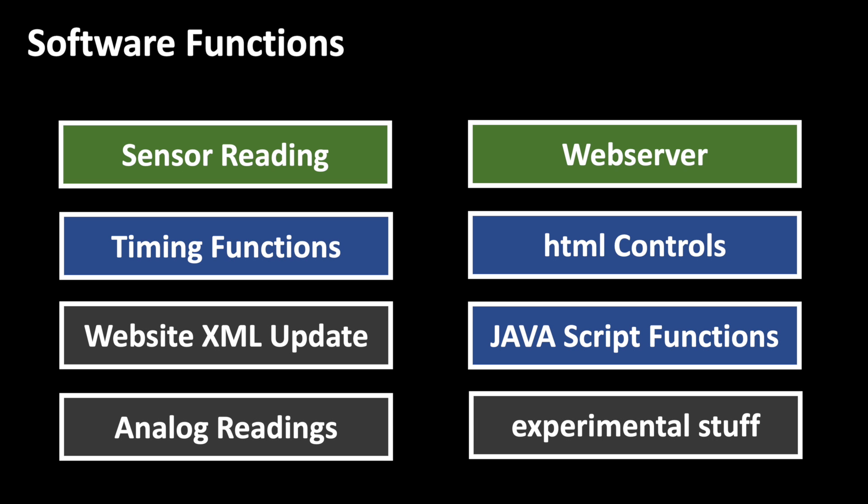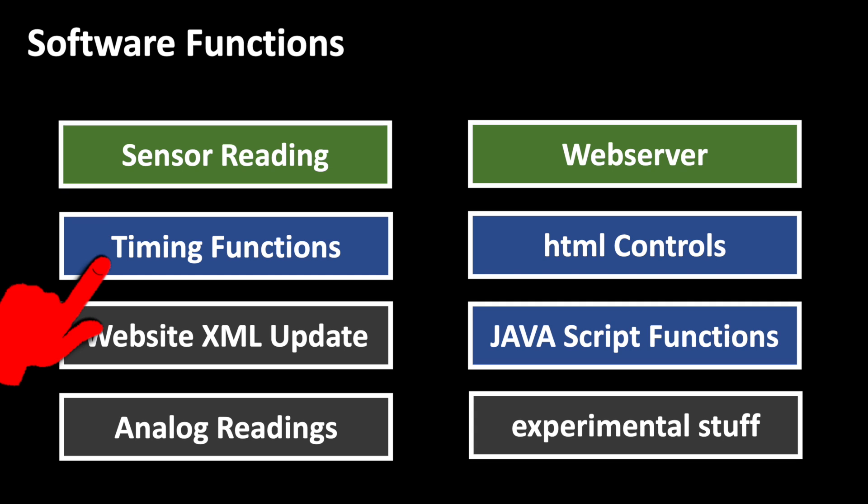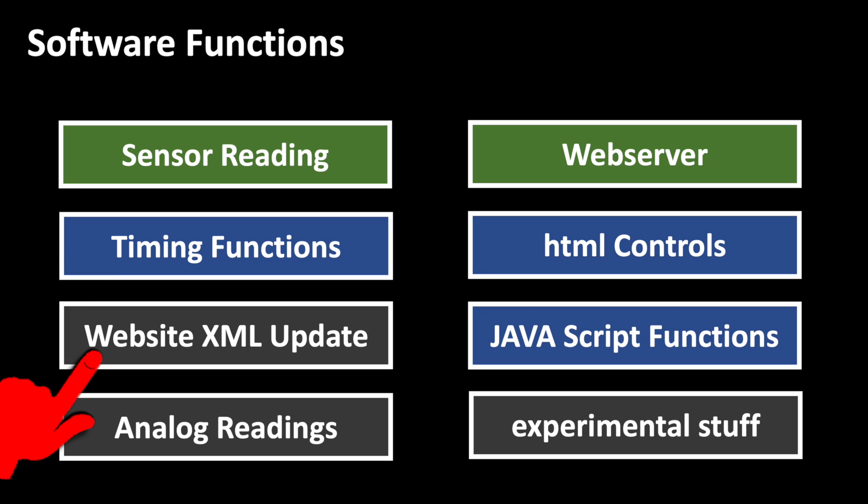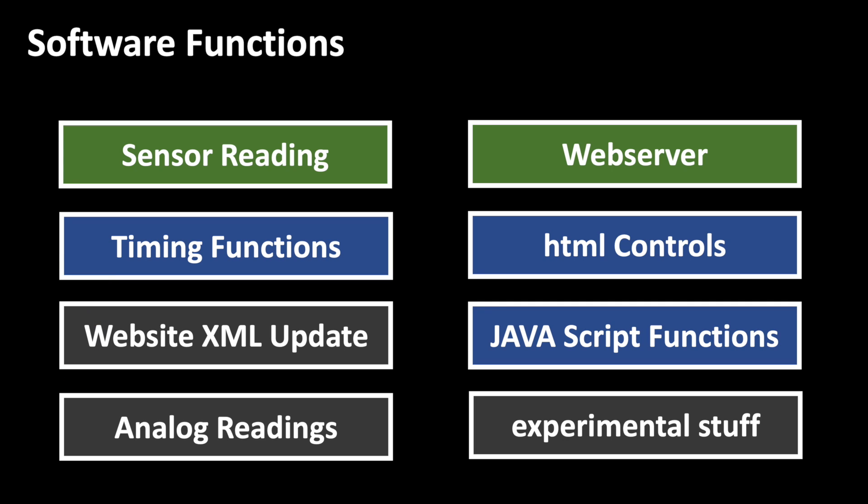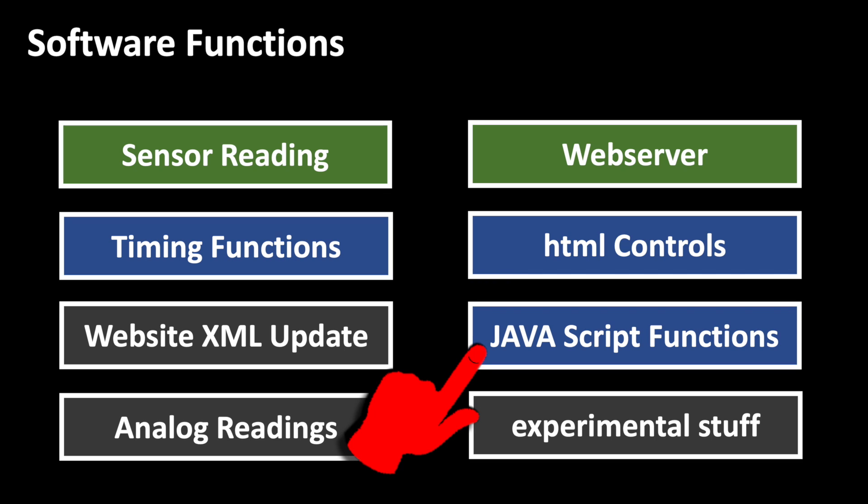The code has become quite complicated, at least for my standards. We are reading the sensors, calculate the times and somehow send the values to our website. Then we have a website with HTML controls and Javascript functions.